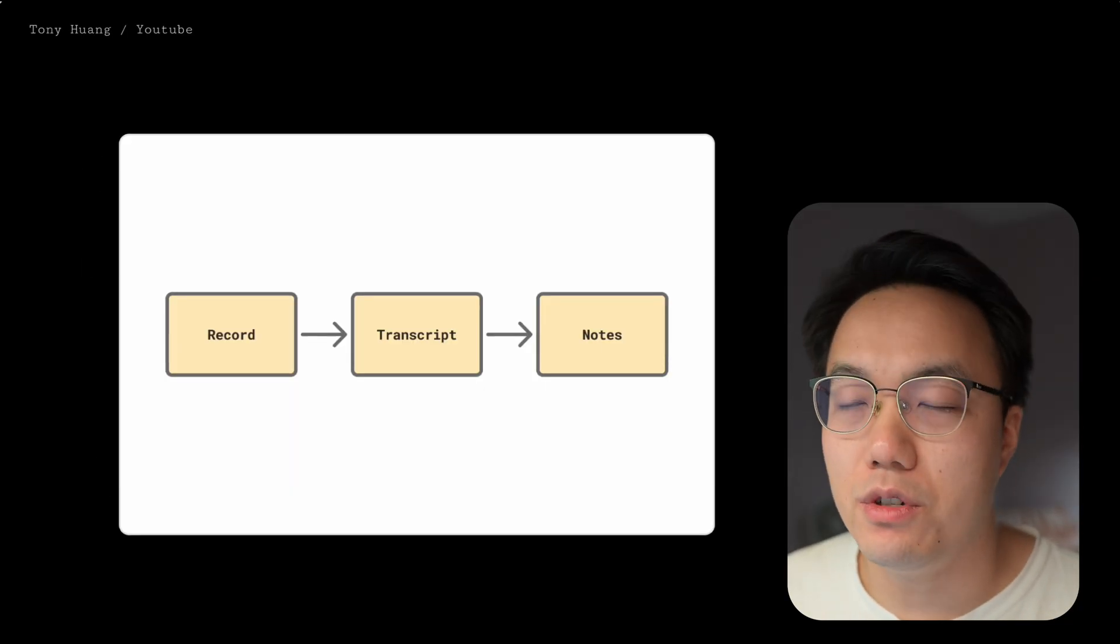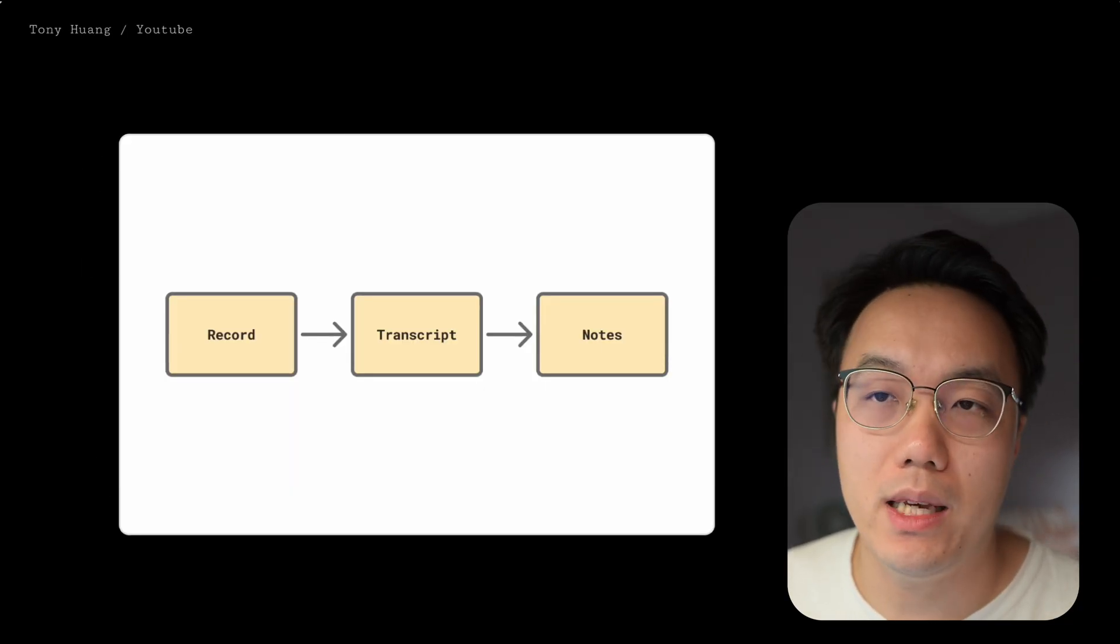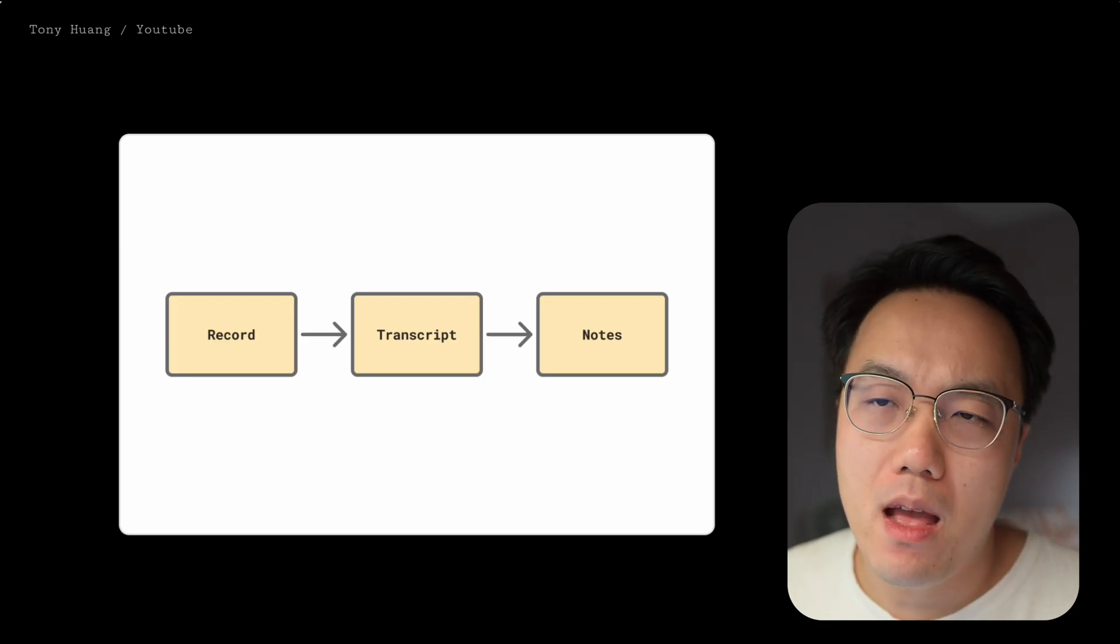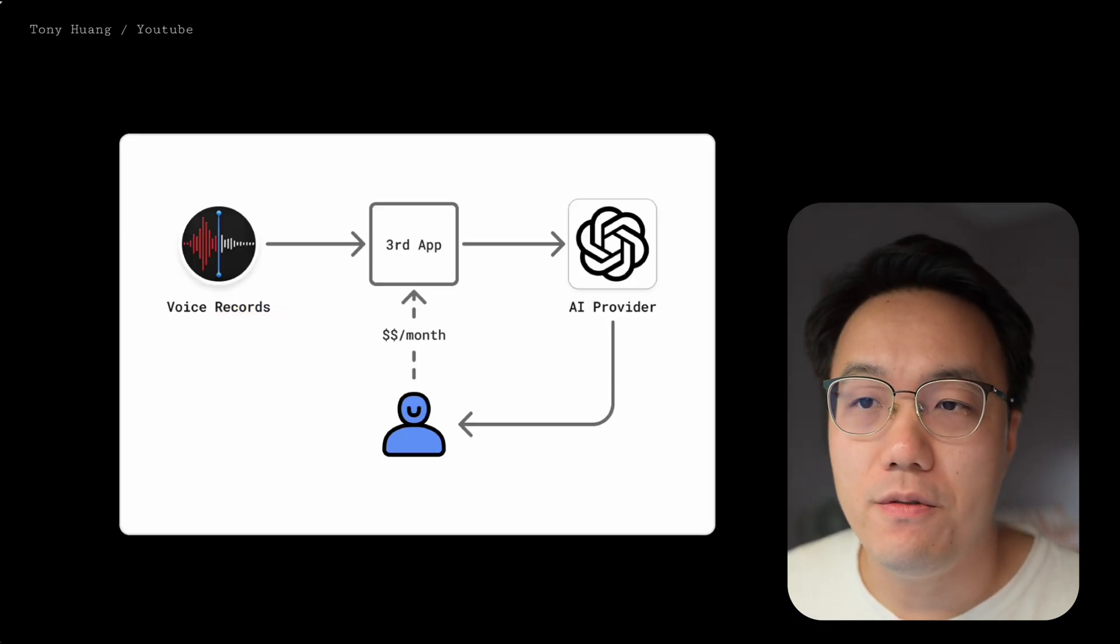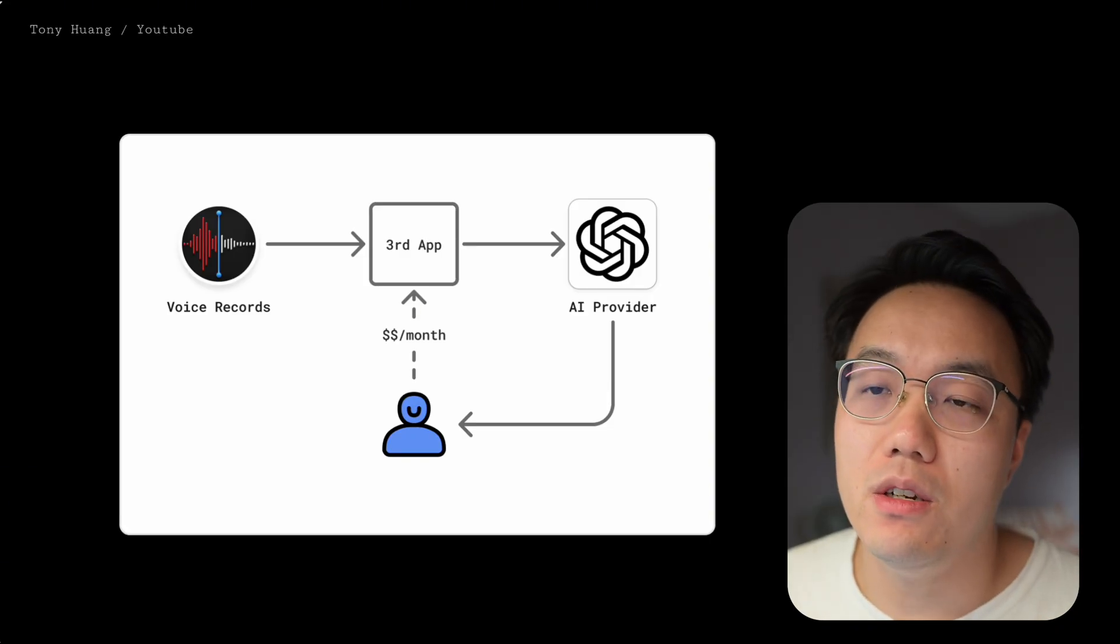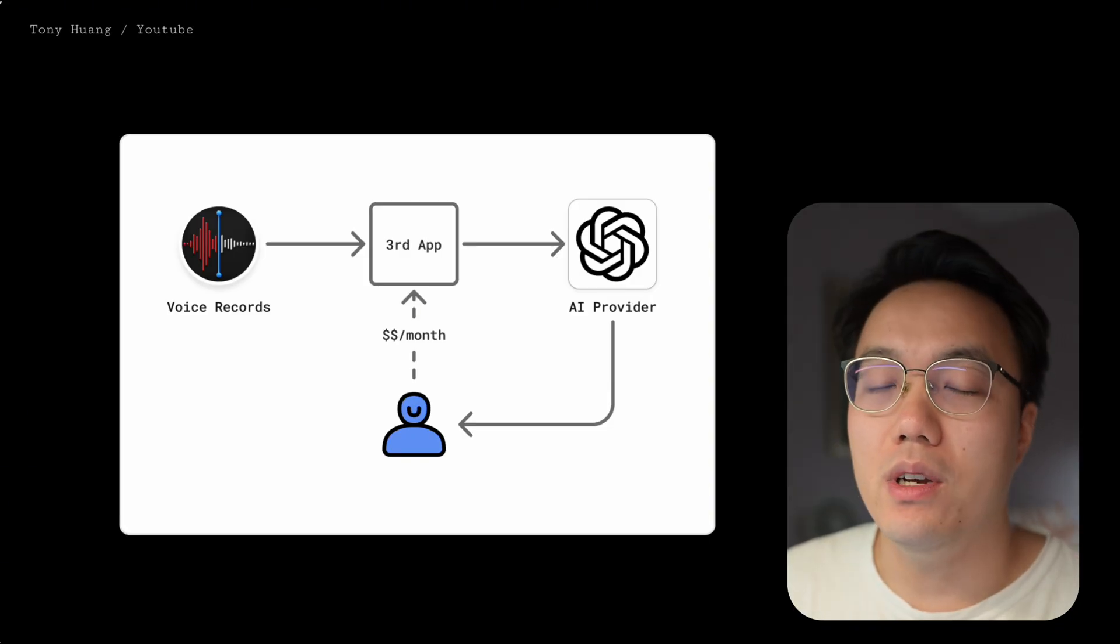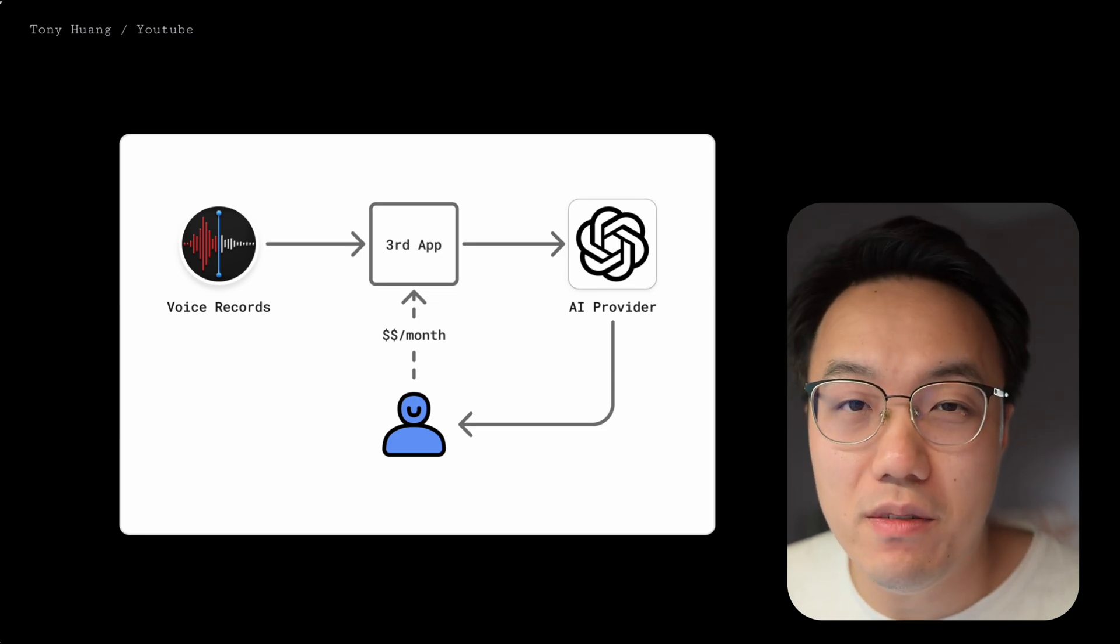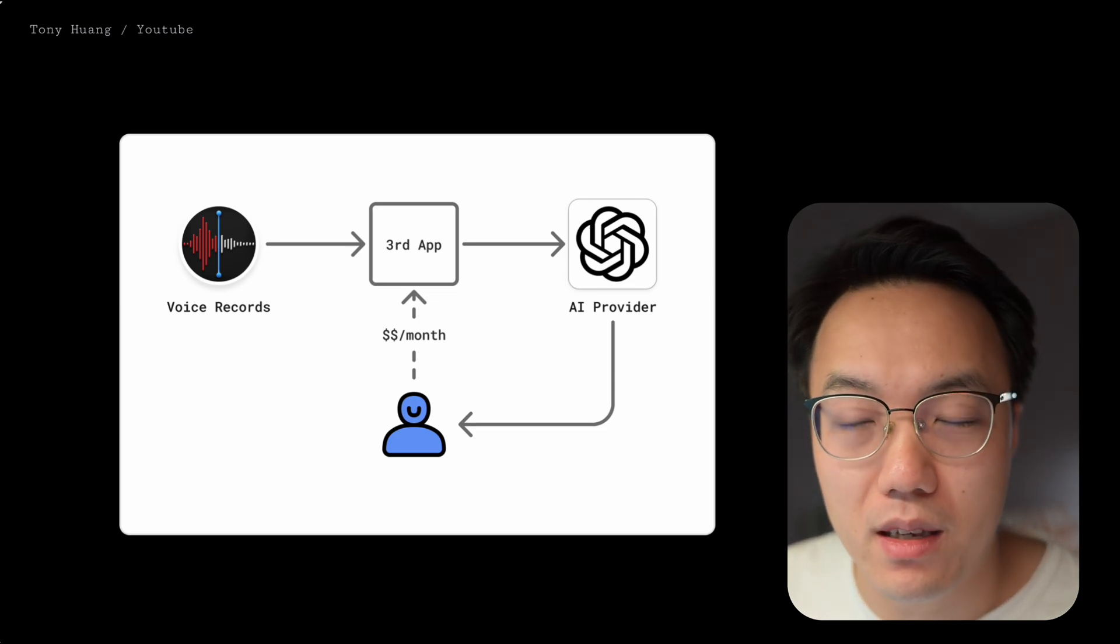Yes, there are some solutions on the market to help you complete the record, transcript, and note pipeline. But there are some downsides. The first is data security. Those third-party solutions will send your voice memo to an AI provider. Why not directly use AI provider service? It's all available on the market.